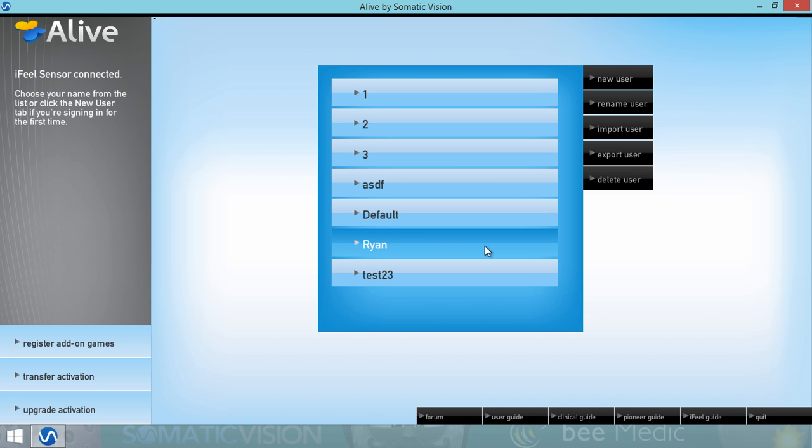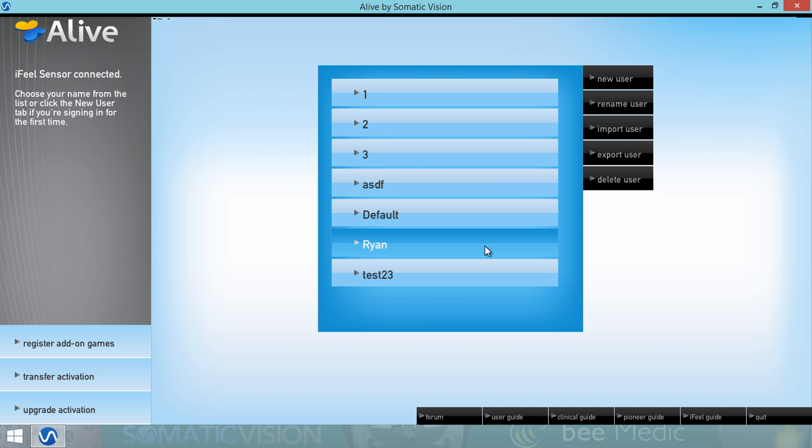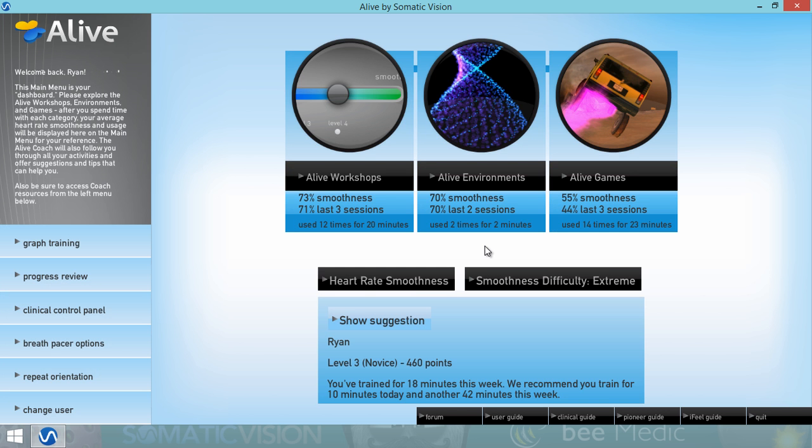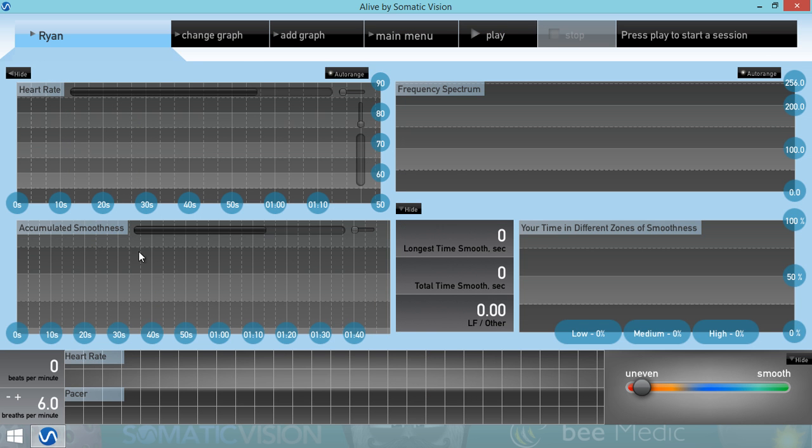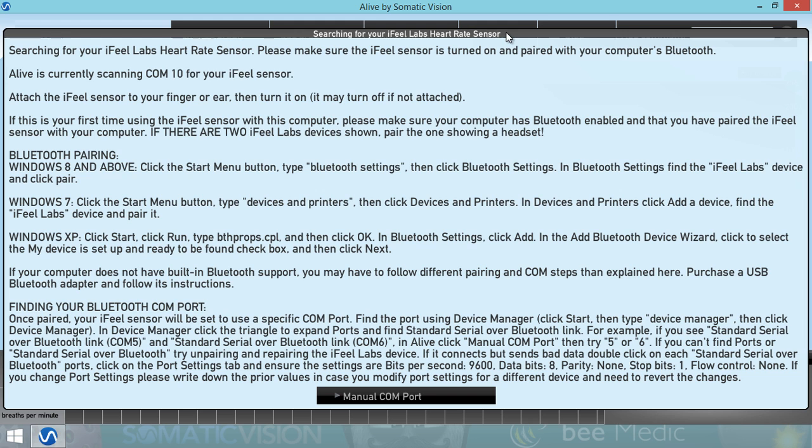When Alive opens, choose a user. And then, from the main menu, go to Graph Training and hit Play to start training.